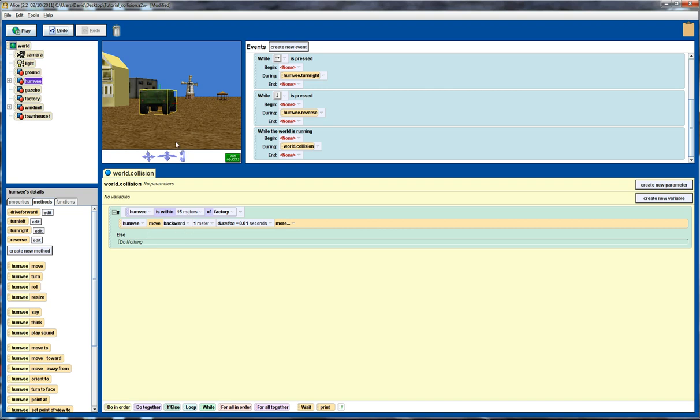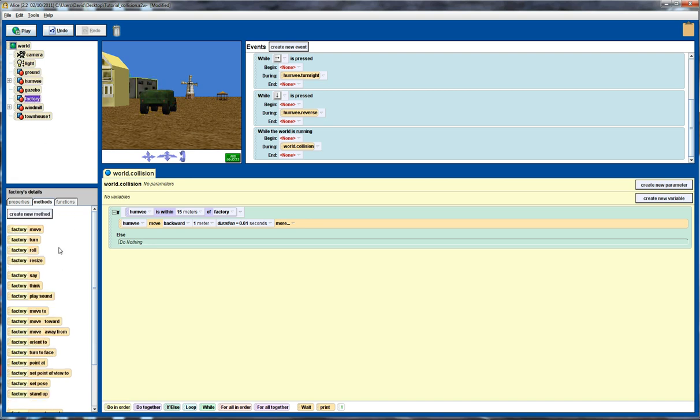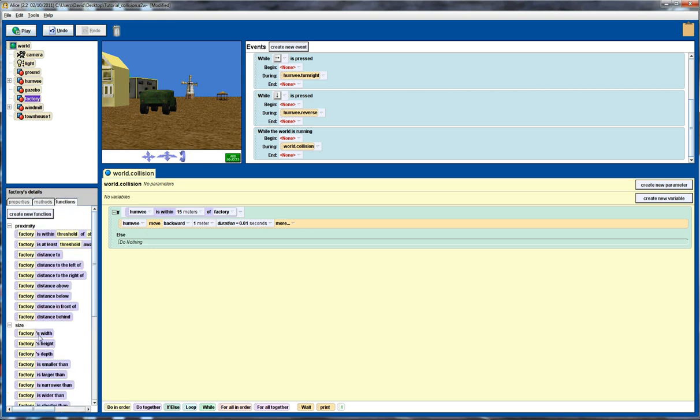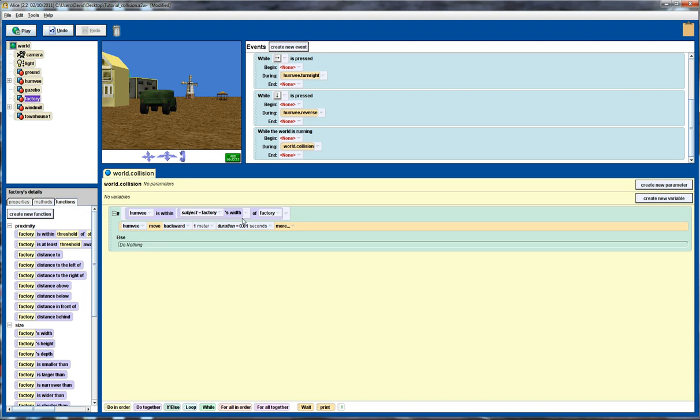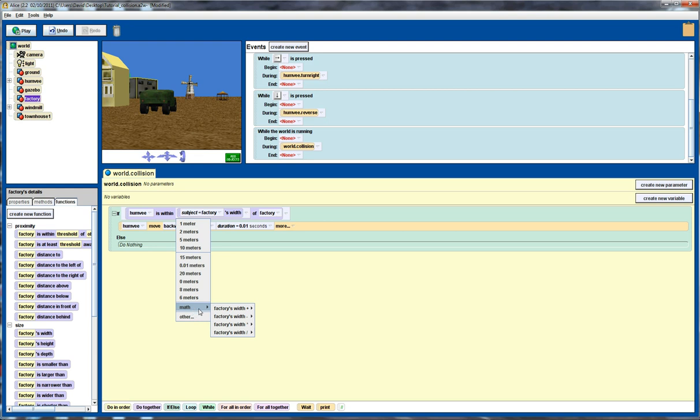So let's think about it. We want to measure the distance between the center of the building and the center of the Humvee. So how are we going to do that? We're going to use some functions here. So we go over to our factory first and look at the function. We're going to use the factory's width. But we divide that by two, because again, we're working from the center of the building. So the factory's width divided by two.